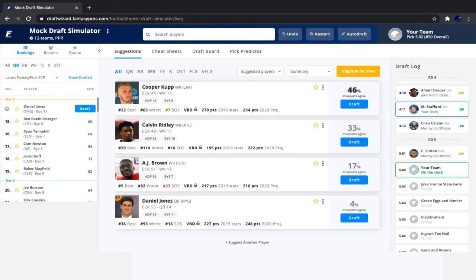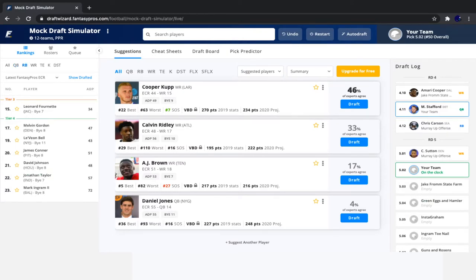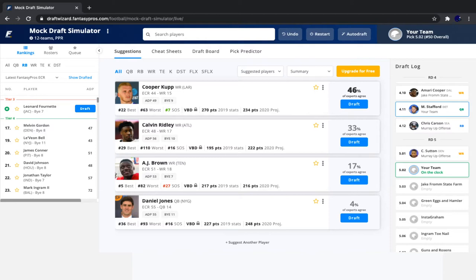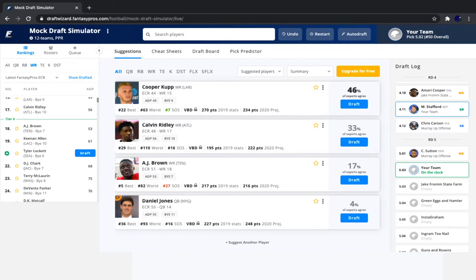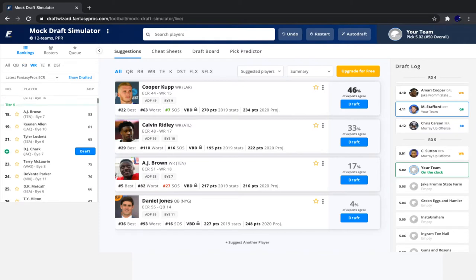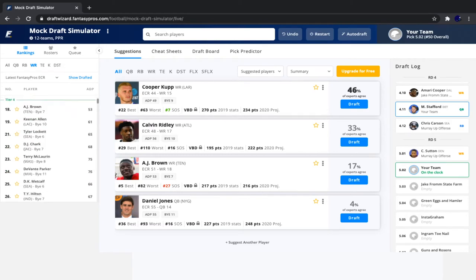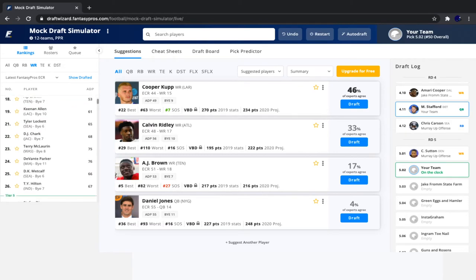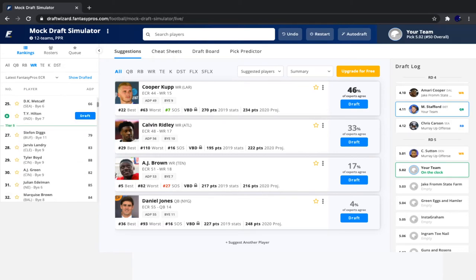So we'll go with Matt Stafford here. Then Chris Carson and Courtland Sutton both go. So now I'm just going to look at running backs. Leonard Fournette fell—he fell definitely a significant amount more than what normally happens, but I'm still not too high on him. Le'Veon Bell's there too; I like him as well. And Cooper Kupp and Ridley—don't get me wrong, I like them, but I can wait for McLaurin, Parker, Metcalf, some of those guys. Maybe not for my next pick; they'll probably be gone. So that was a bad example. But Boyd, Edelman, Michael Gallup, those guys should be there.